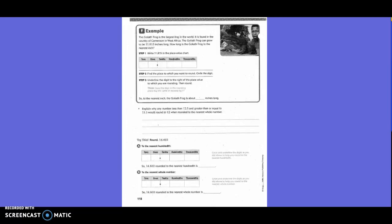Example. The Goliath frog is the largest frog in the world. It is found in the country of Cameroon in West Africa. The Goliath frog can grow to be 11 and 815 thousandths inches long. How long is the Goliath frog to the nearest inch? So we are going to write 11.815. They want us to find the place value to which we want to round, so circle that digit. We want to go to the nearest inch.